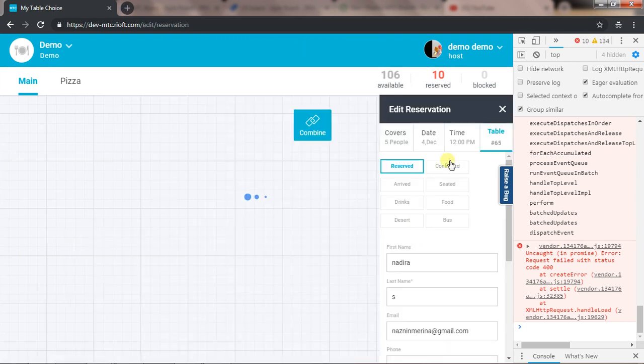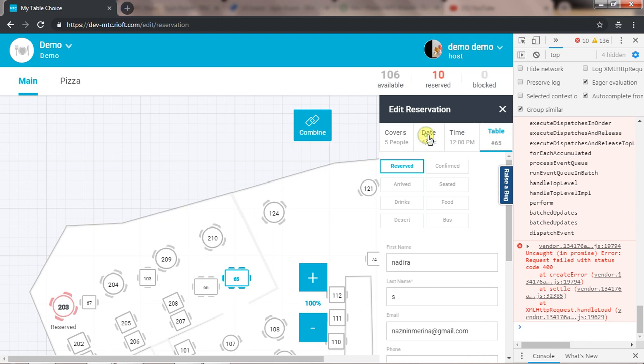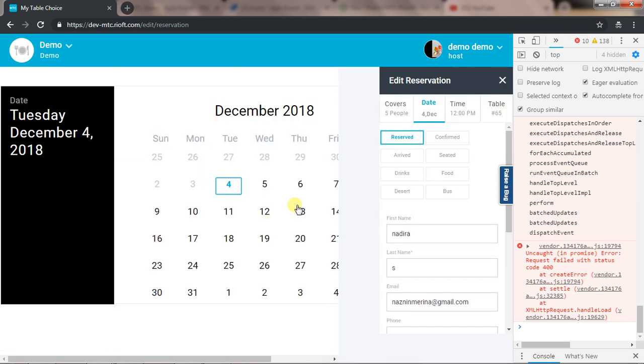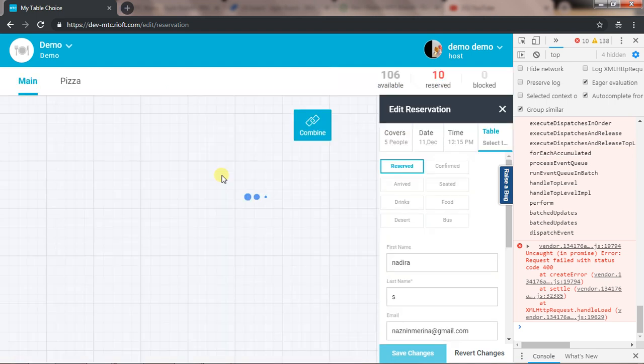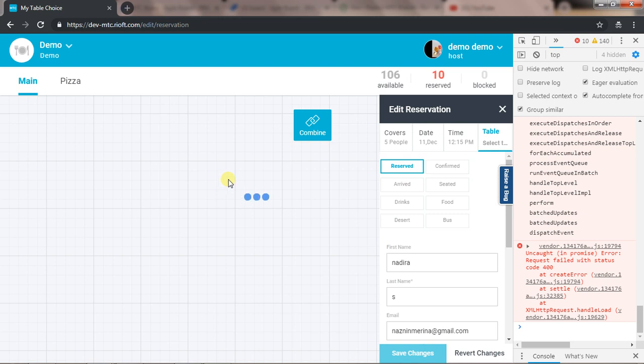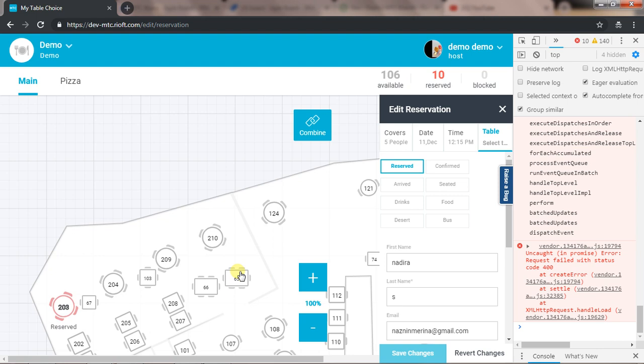I will see what the status is showing for 11 December. So I'm changing the date to 11 December and the time to 12:15. The table number is supposed to show me as reserved, but it is not showing.